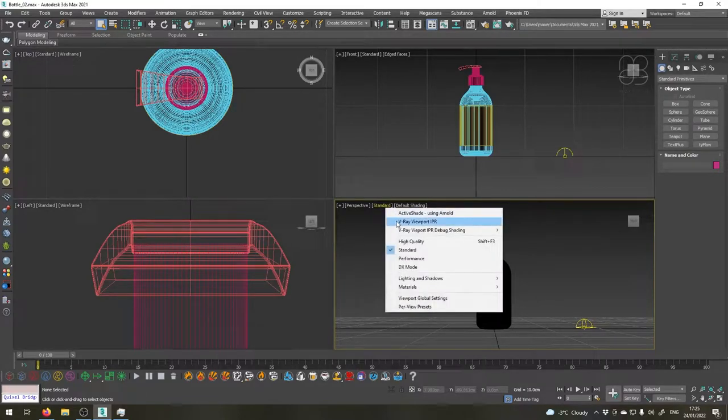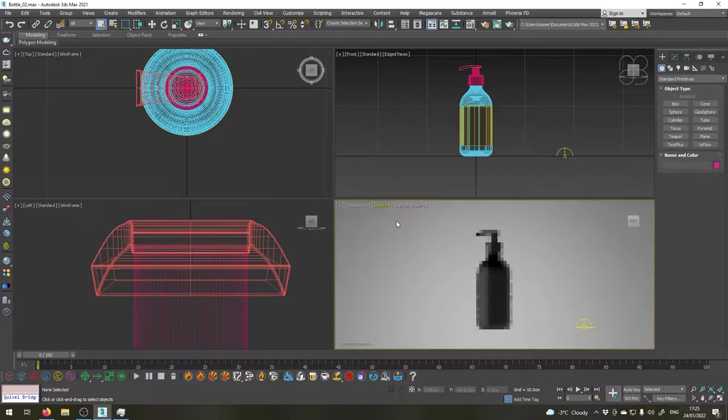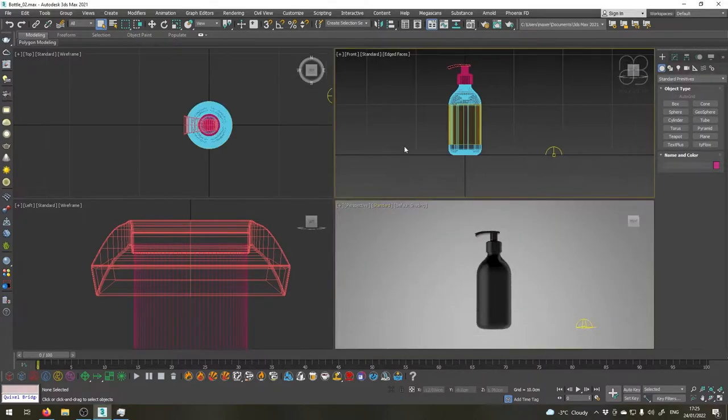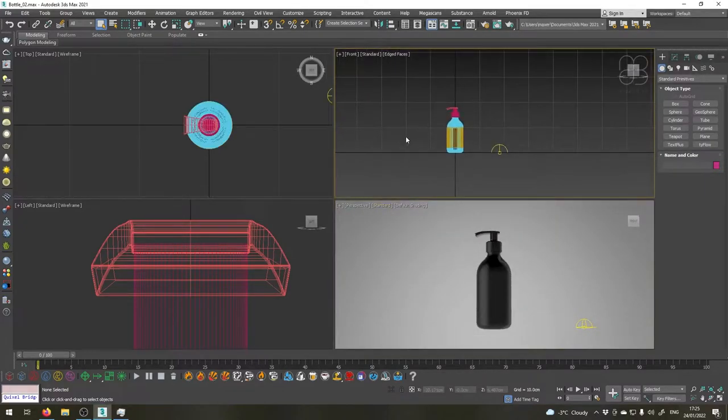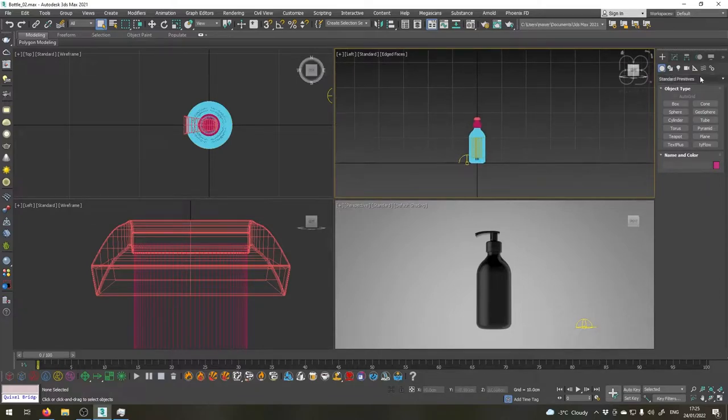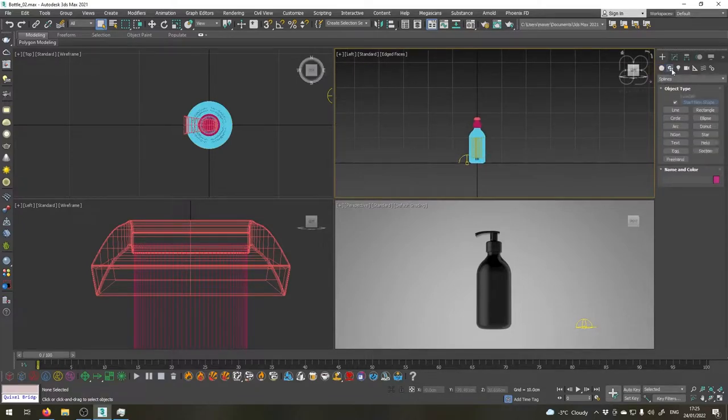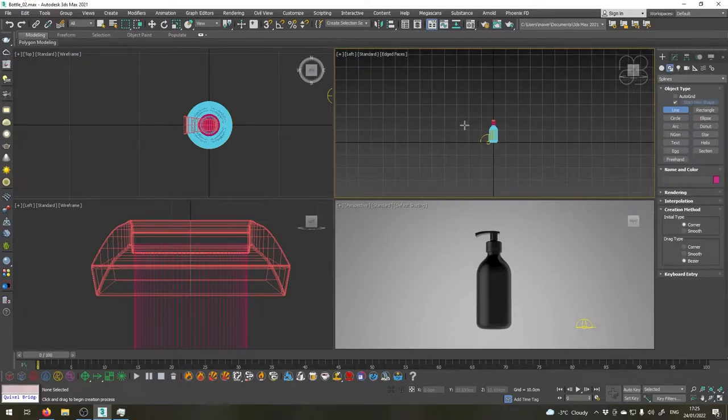So now if I go in the left viewport here by pressing L and then go into shapes, choose line and let's create a shape similar to this one, something like this.